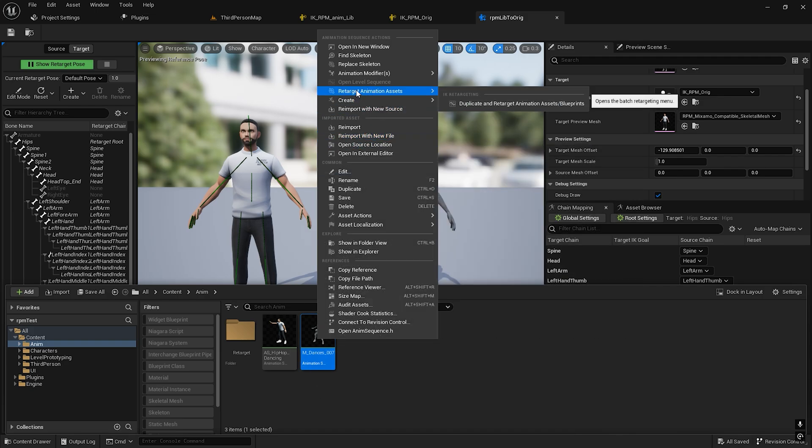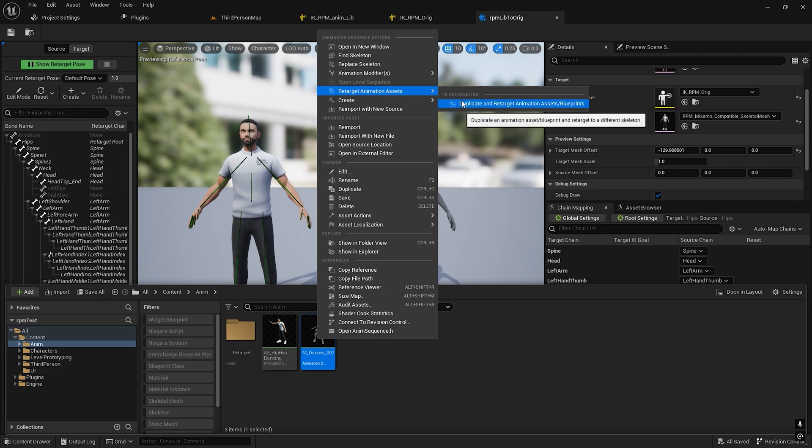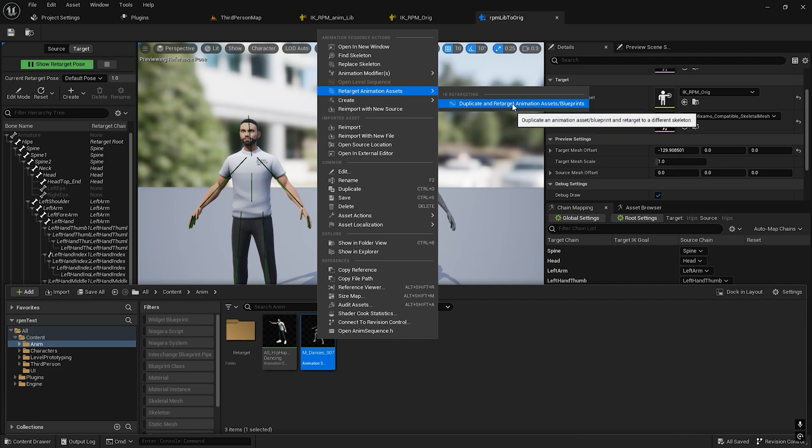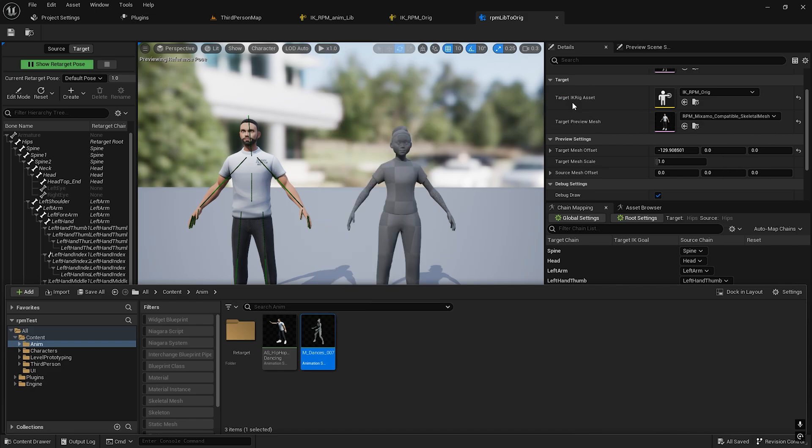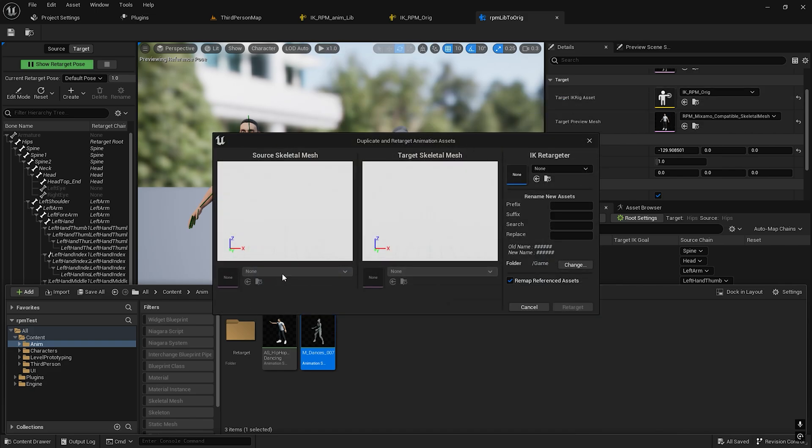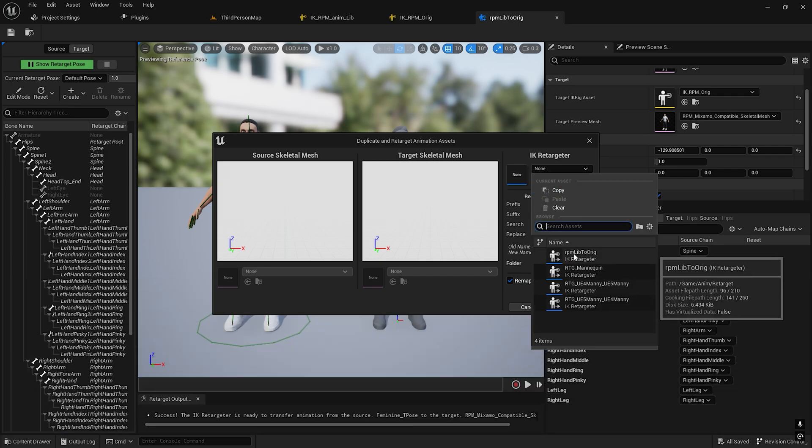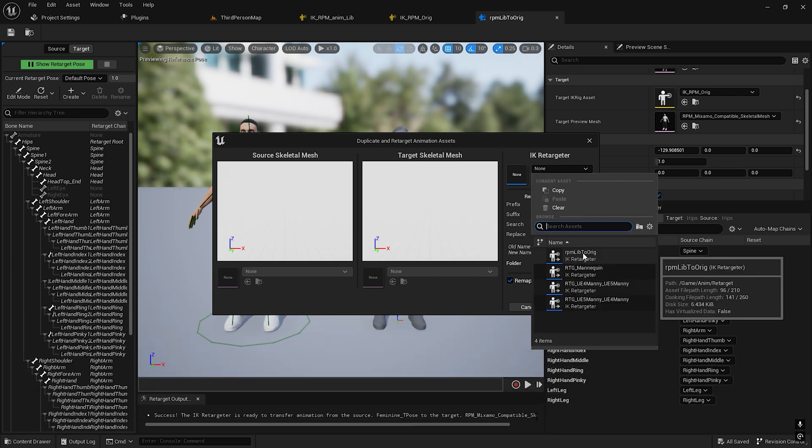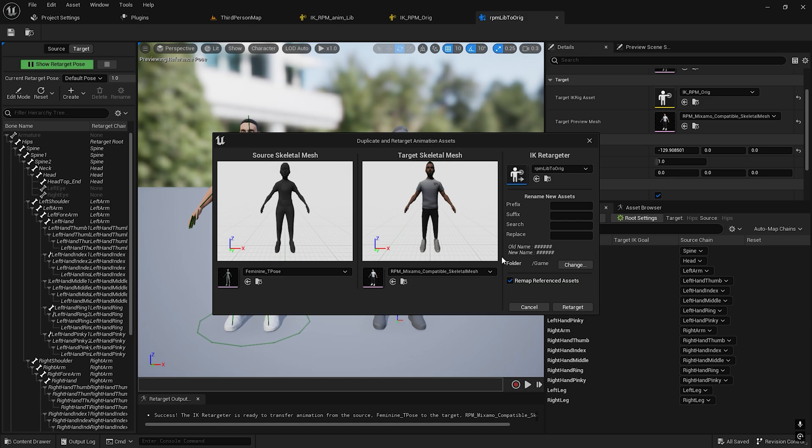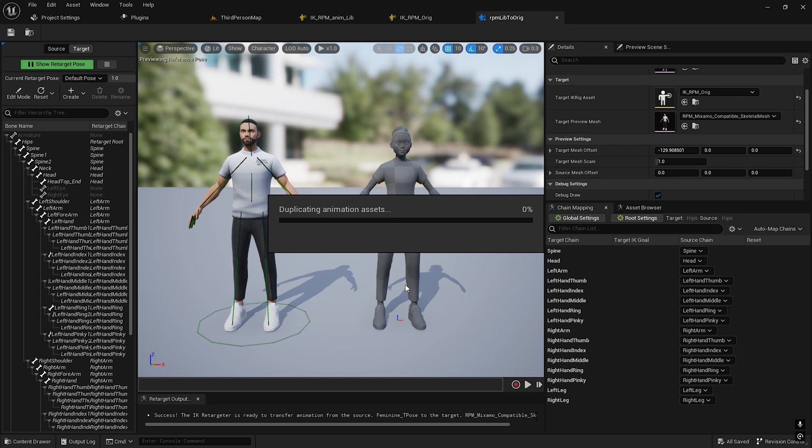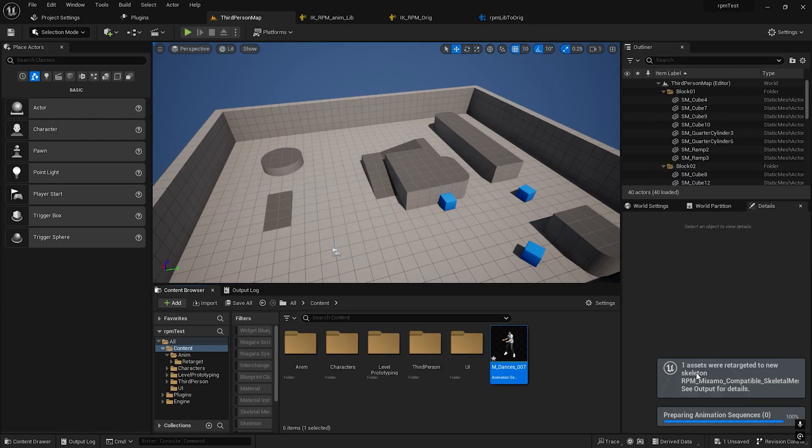Right click on this one. There's an option: Retarget Animation Assets, IK Retargeting, Duplicate and Retarget Animation Asset. Select the IK retargeter, which is RPM Library to Original. We don't need to change anything, just press Retarget. Here's a pop-up message: one asset retargeted to new skeleton.